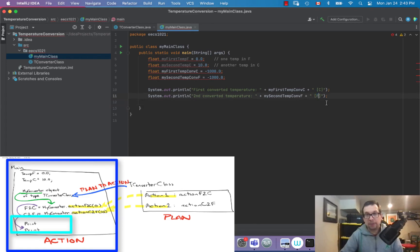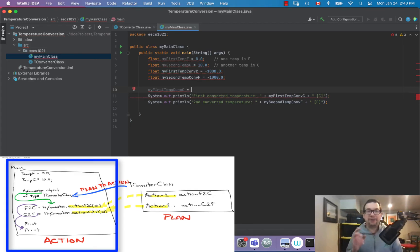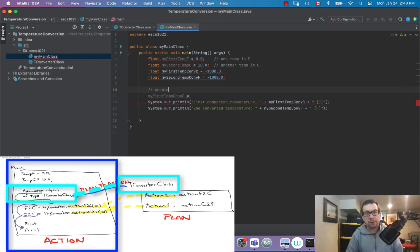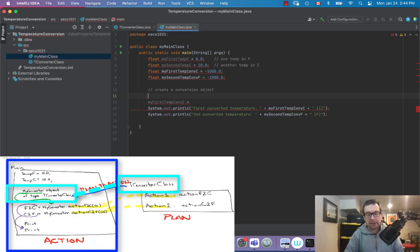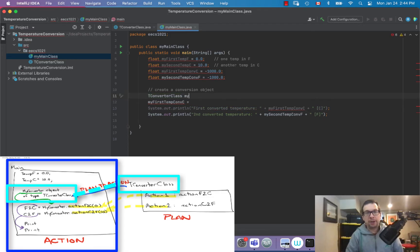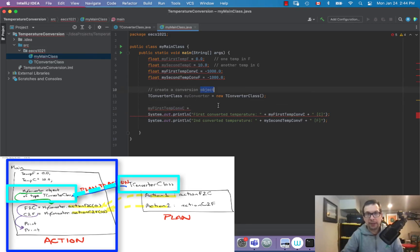For myFirstTempConvertedIntoC I need an object that can do the conversion. So I need to create a conversion object. I'll say TConverterClass myConverter = new TConverterClass(); — semicolon. Now I have an object.